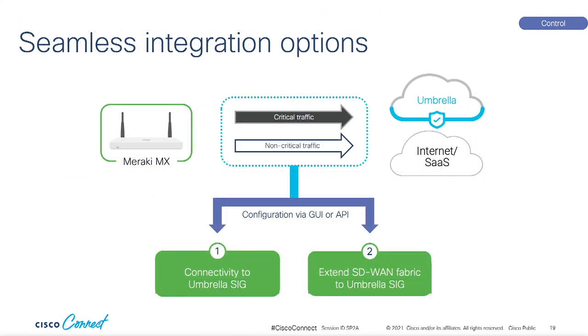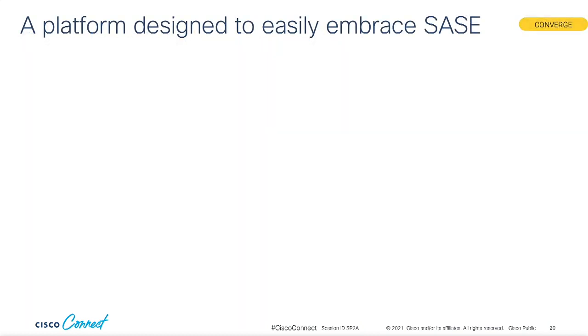No matter how geographically dispersed your sites and users are, Umbrella SIG data centers are all over the world so you have optimized secure access to services through the edge. You see what I did there? The best part is this is a true Meraki simple experience. All of the individual components I've mentioned integrate seamlessly through GUI and API and during setup you can choose whether you want to send all traffic to SIG or if it's not critical you can send it direct to its final destination.